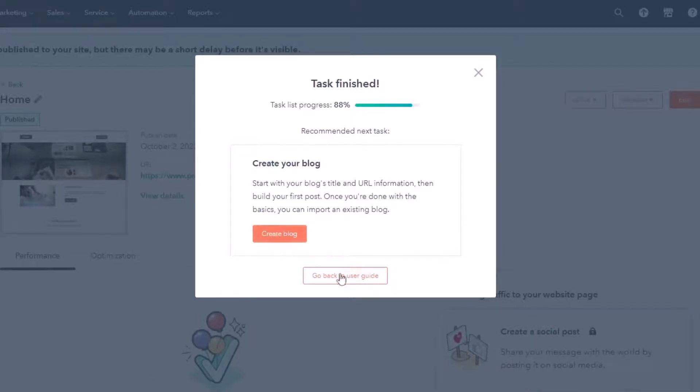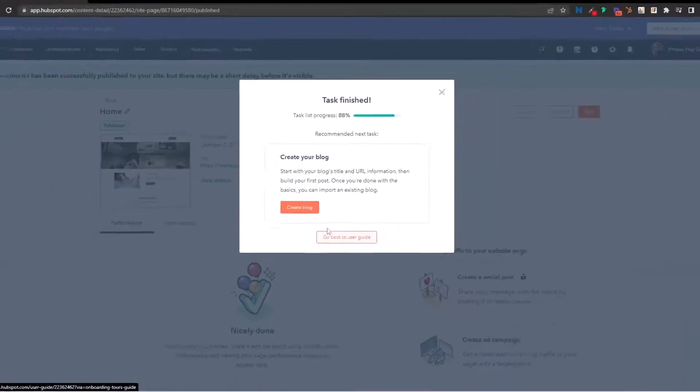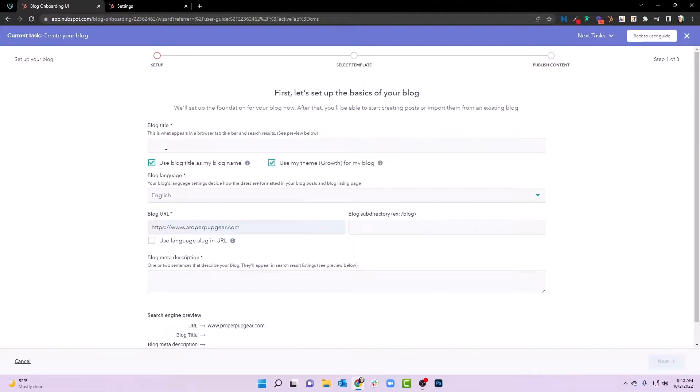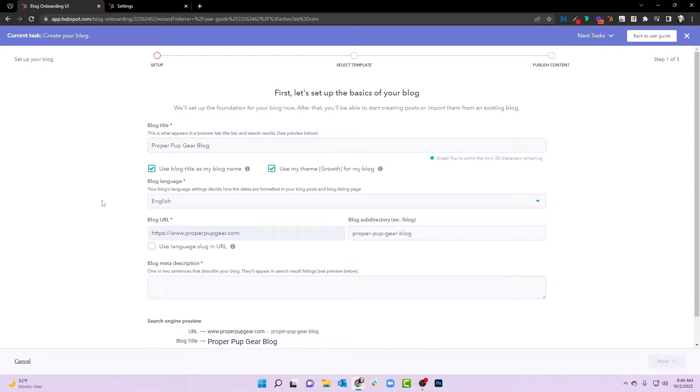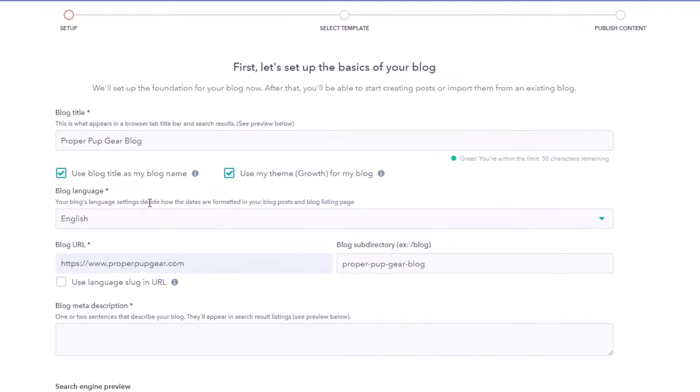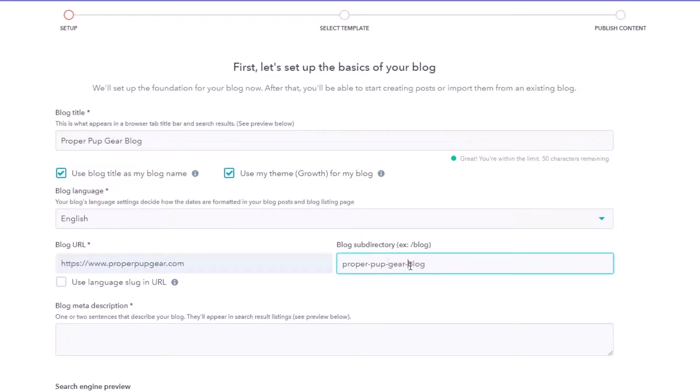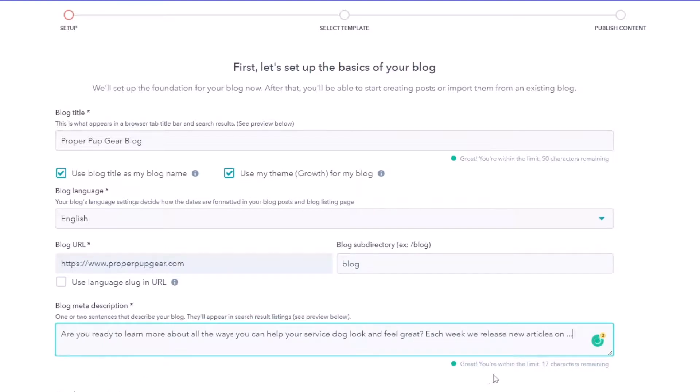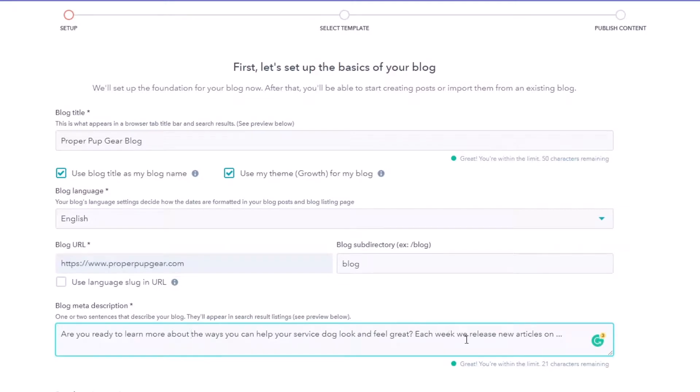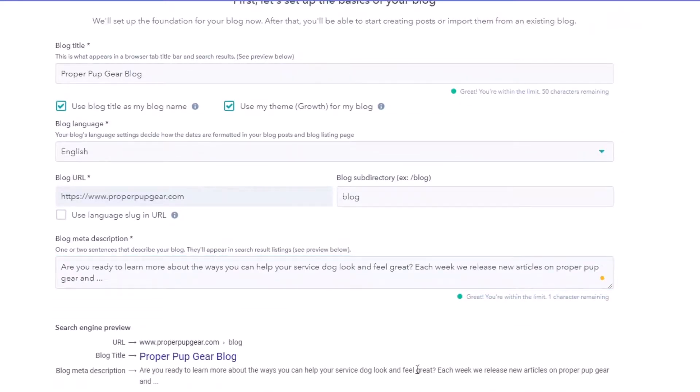Now we can create a blog or we can go back to the user guide. We're going to go ahead and create a blog. What we'll do is we'll call this the proper pup gear blog. And of course we're creating a blog because we understand the power of content and it being the fuel, the engine, if you will, for the inbound ability. Now here, we're going to get rid of this slug. We don't want it to be proper pup gear, but we are going to leave the word blog in it. So then in the future, we can actually target with pop-ups, slide-ins, anything that contains the word blog. Because notice it's not at the beginning of this domain, but we will have it as a slug. And then we can add our meta description right here. And as you can see here, we've got within 17 characters. Are you ready to learn more about, we'll just do less there, about the ways you can help your service dog look and feel great. Each week we release new articles on, and we'll just use the word proper pup gear, and we'll just stop there. And what? It's the tease dot, dot, dot, because this meta description will be shown in search engine result pages. So now we'll go ahead and hit create blog.